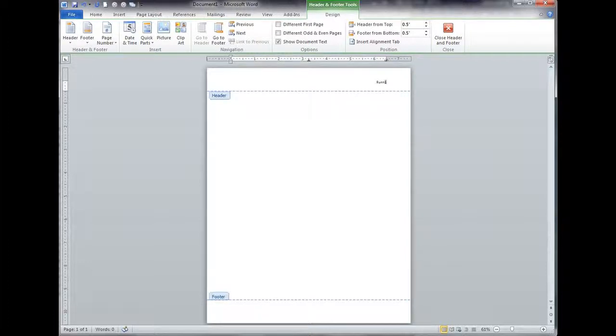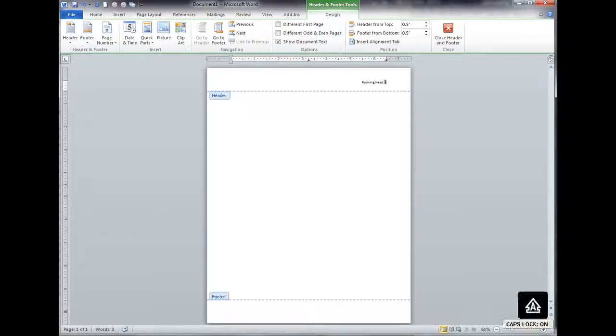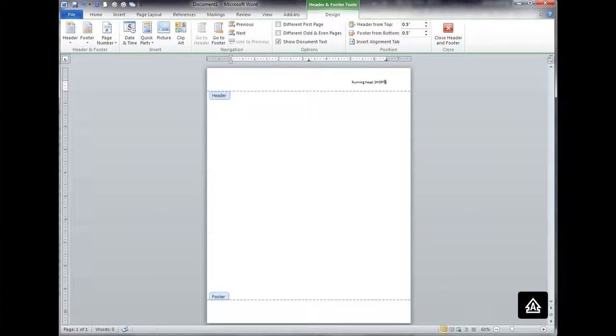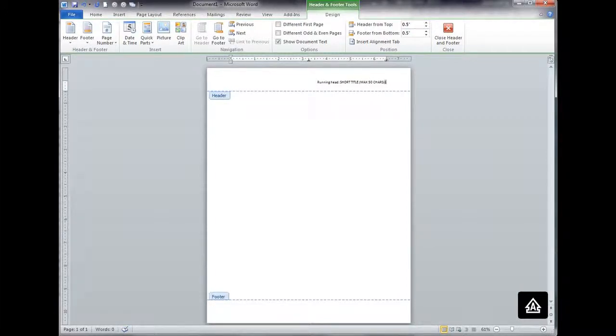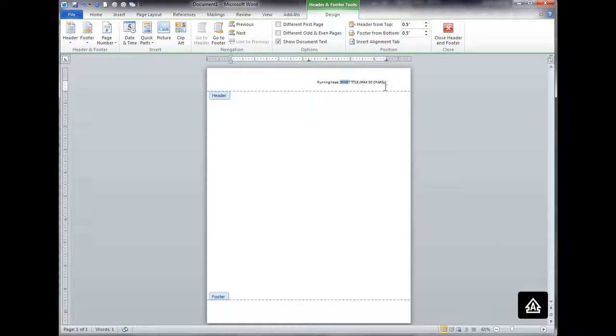and I'm going to type in running head, that's the exact text, and then colon space, and then from here, everything is going to be caps lock, and it's going to be a short version of the title, potentially max 50 characters. So your full title for your paper might be okay, but if your full title for the paper is more than 50, it's okay to create a shortened version of the title.